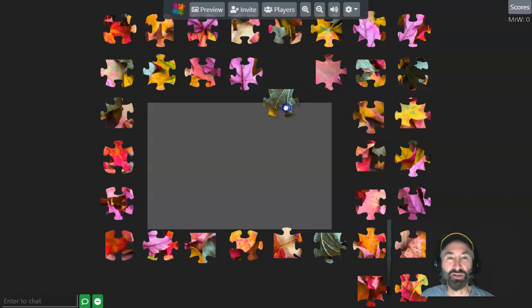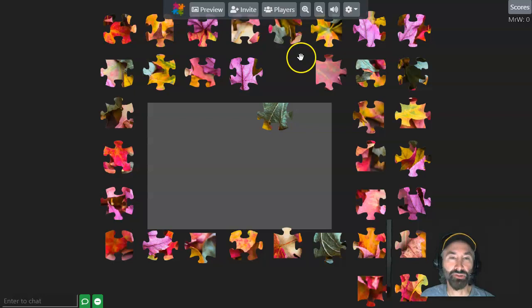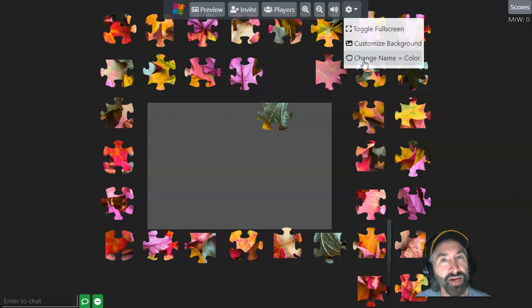One thing I do ask that the students do - I want to see that they're all participating. So I ask them to go up to this gear and click on it. And there they can change the name from Anonymous to whatever their first name or last name is. However you want them to make it obvious to you who's doing which puzzle.